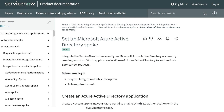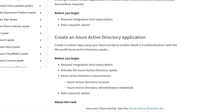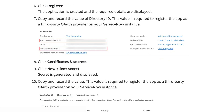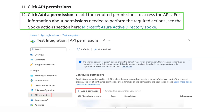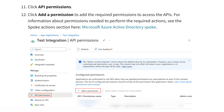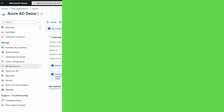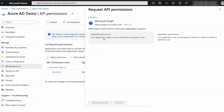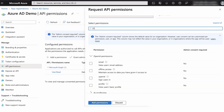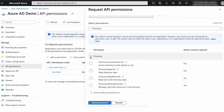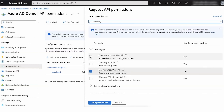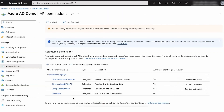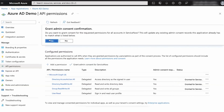Now we need to provide the permissions for our application. Each action has a different set of permissions. For this demo, we'll add the permissions that allow us to add an owner to a Microsoft Azure Active Directory group. To do this, navigate to API permissions and select Add a permission. Choose Delegated permissions and search for the permissions that the action requires. Then select Add permissions. Now we need to grant admin consent for them. Select Grant admin consent for ServiceNow.